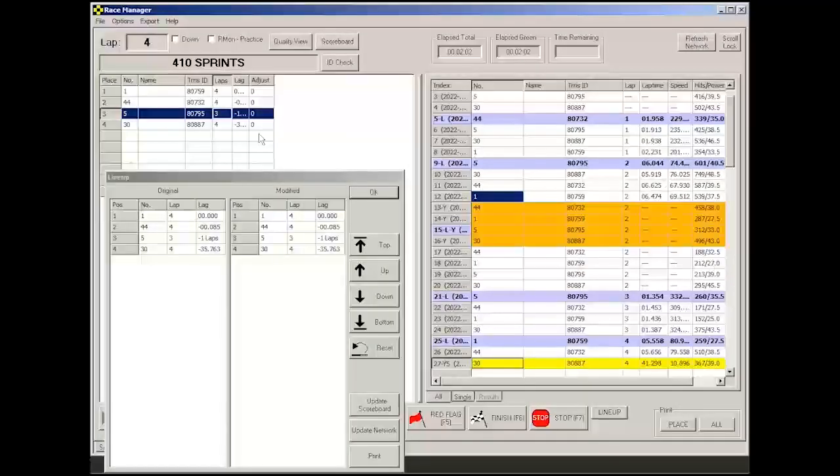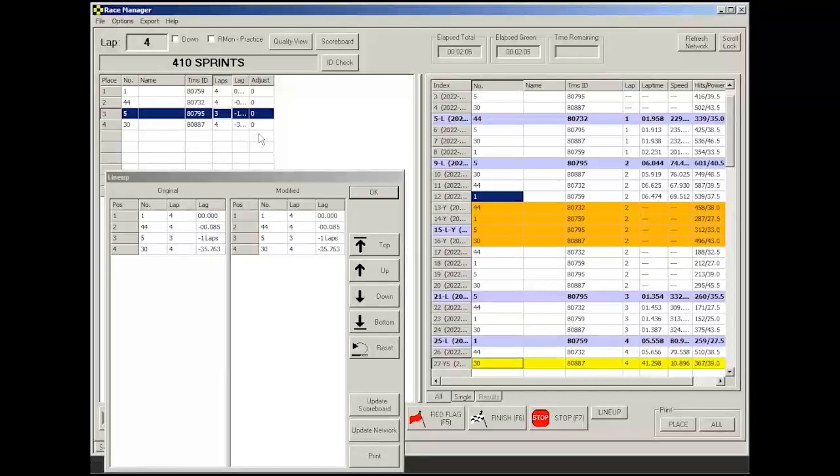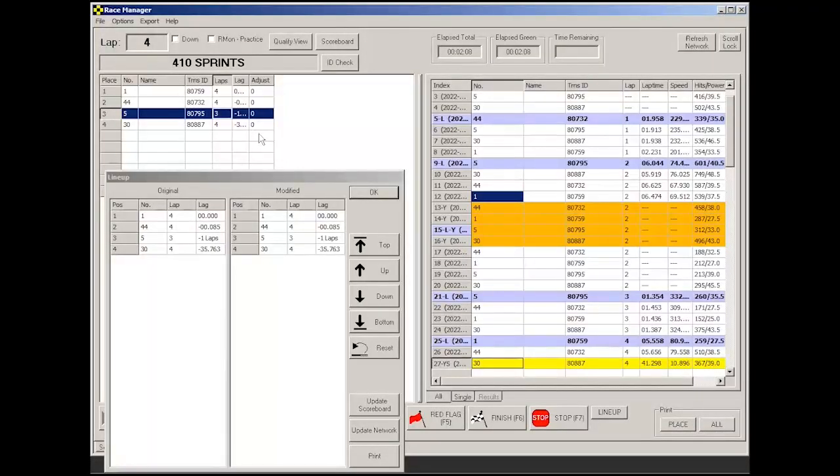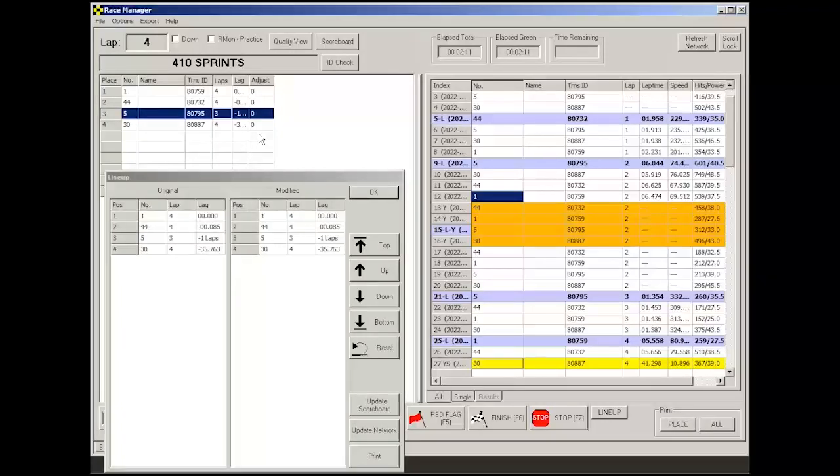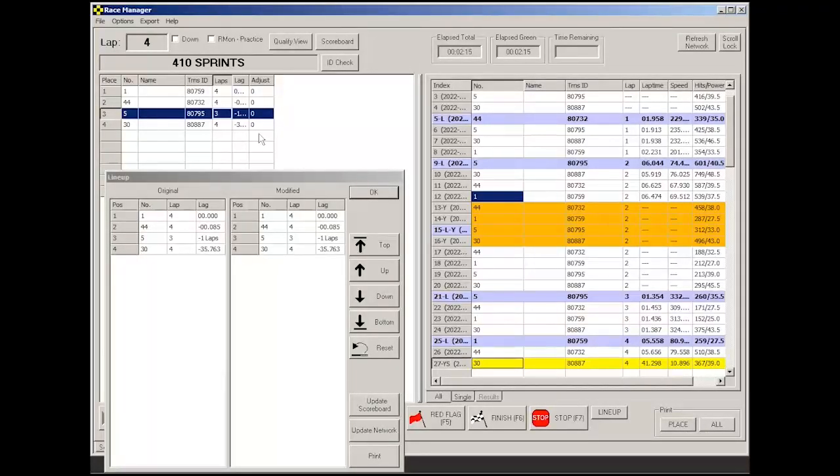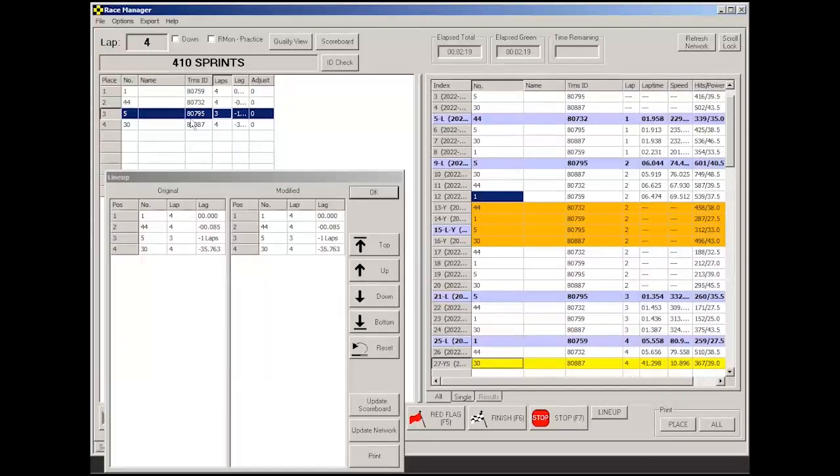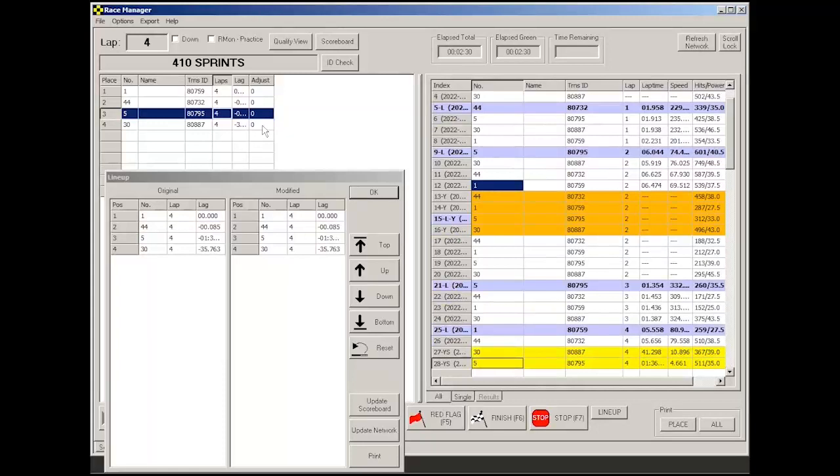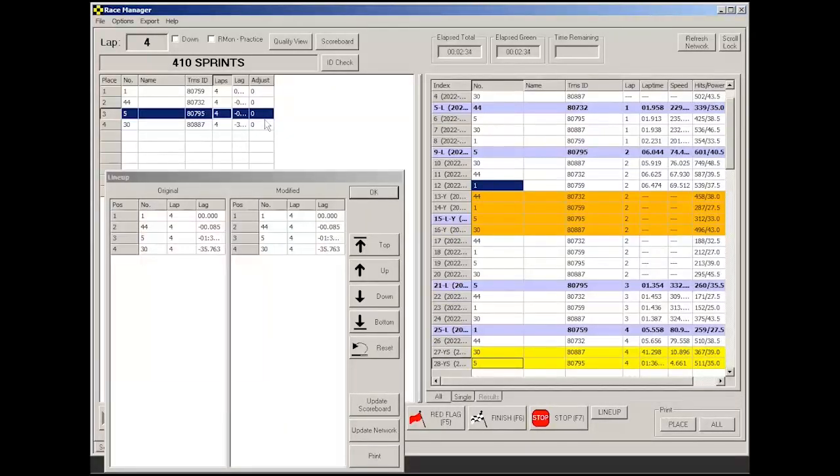Now this feature is really just used to help reduce, say, confusion when you've gone to a caution score condition. Some people don't like to see these positions moving while that's happening. They would like to freeze that in place. And that's what that feature is for.